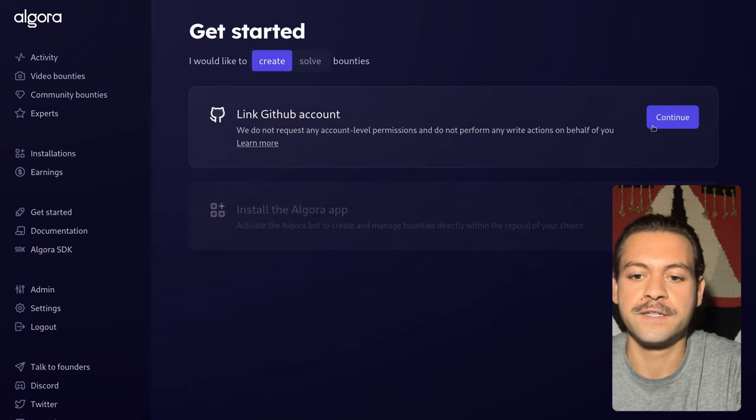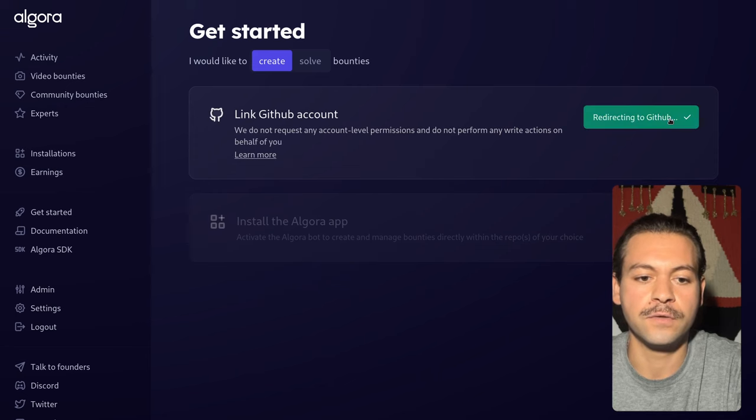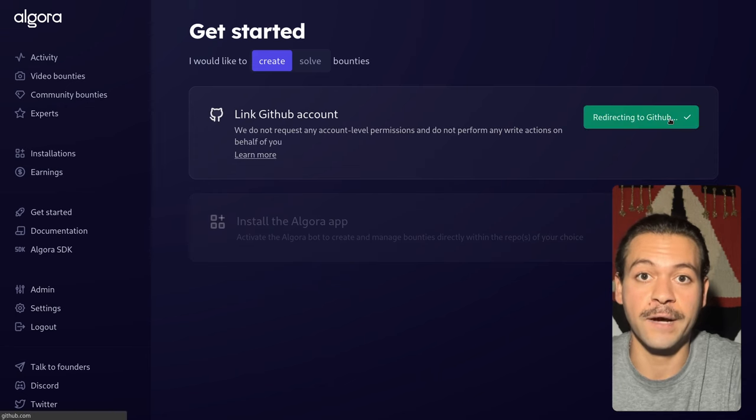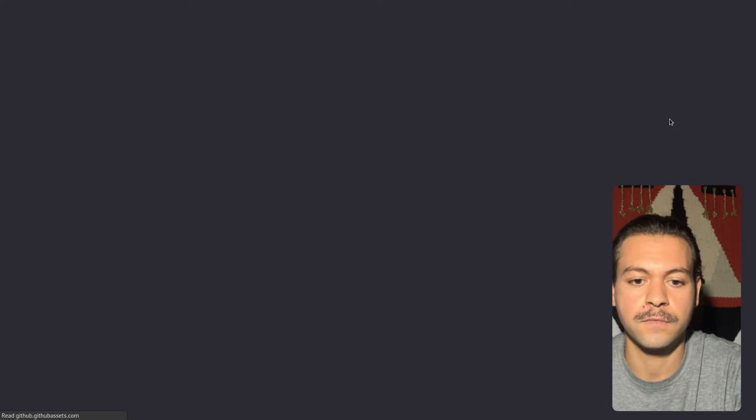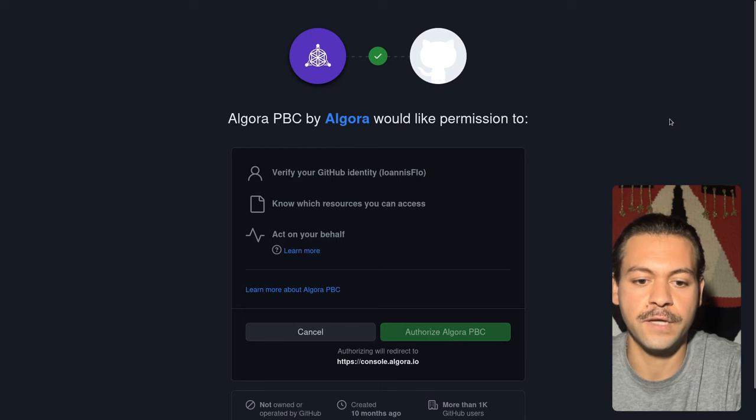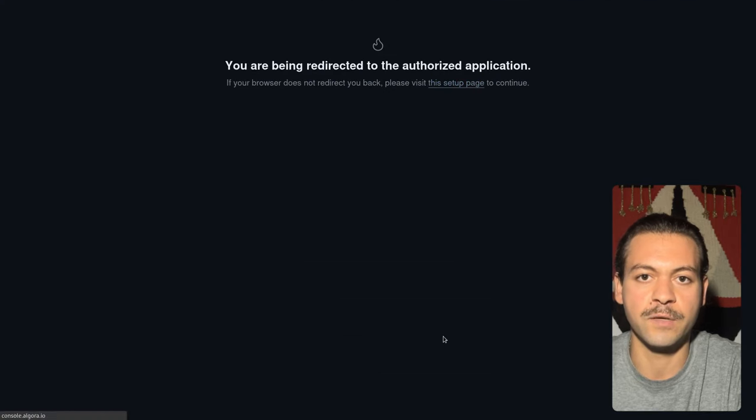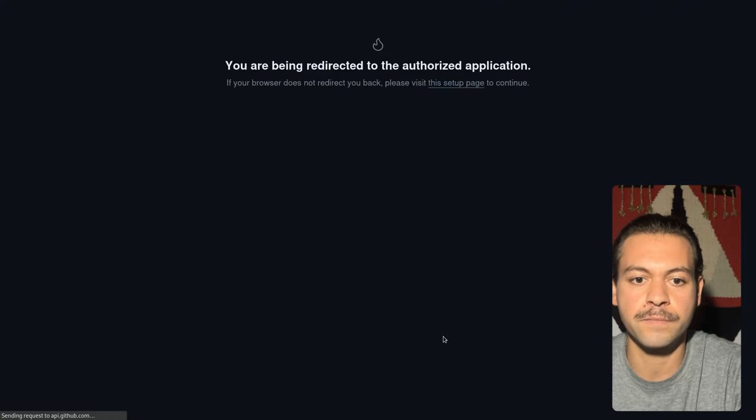First thing, we need to link our GitHub account. Let's go ahead and do that. Authorize Algora PBC, Public Benefit Corporation.